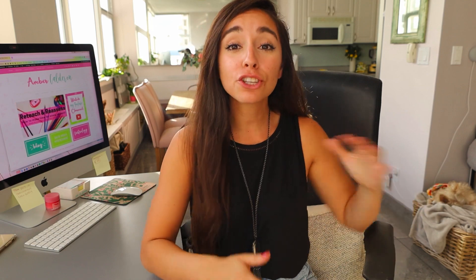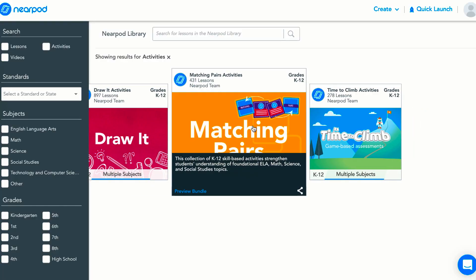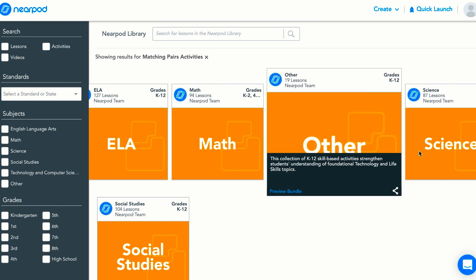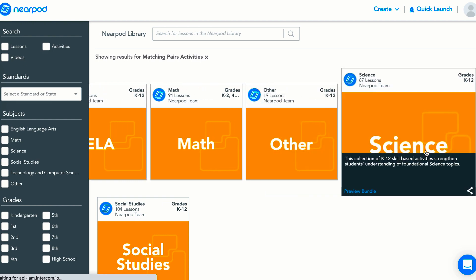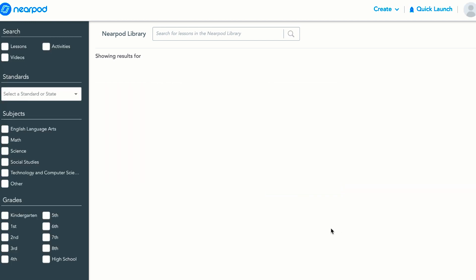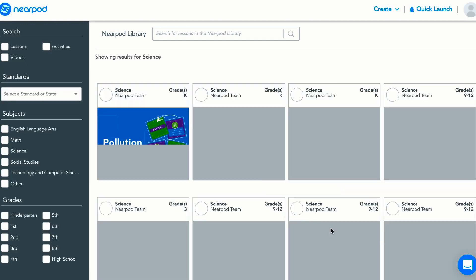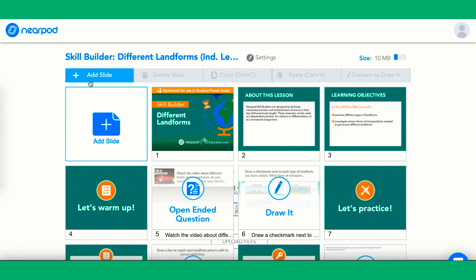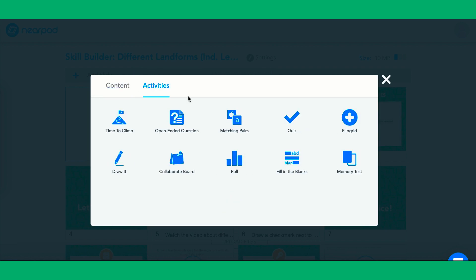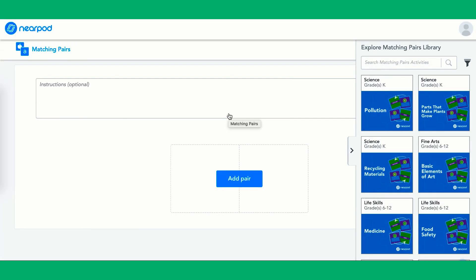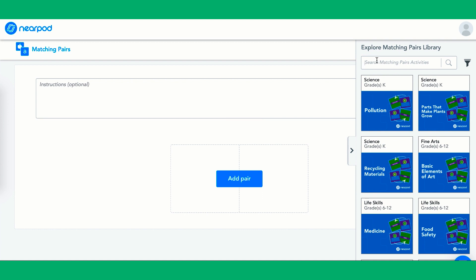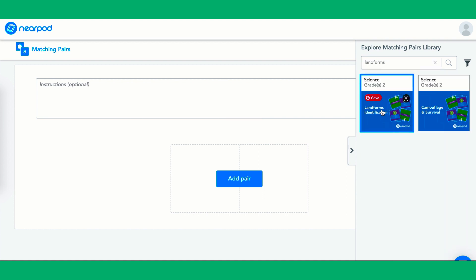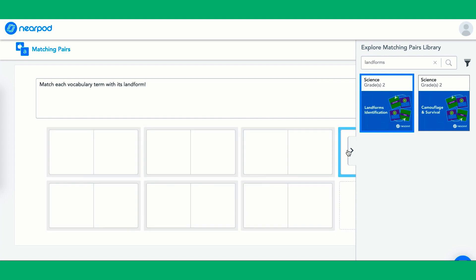If you're familiar with our activities, we already have a slew of time to climb matching pairs and draw activities that cover a myriad of subjects. So I can always go to my Nearpod library and access those there. But now, when you're creating or customizing a Nearpod lesson, let's say I'm creating a lesson on landforms, I can go to the right hand side of my screen, search for landforms, see what different activities pop up.